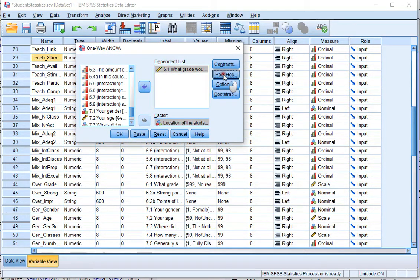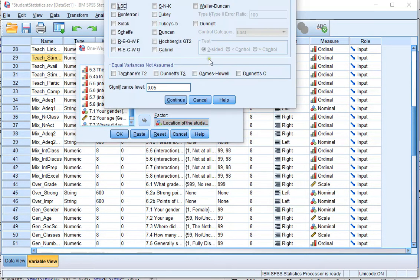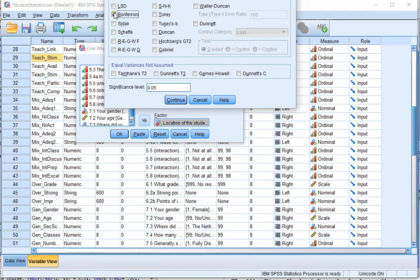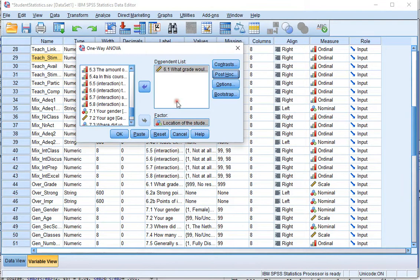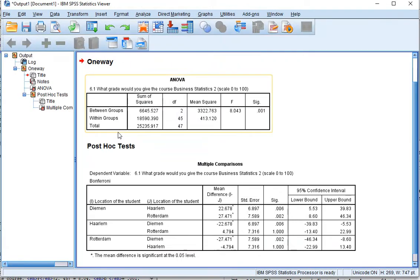Then click on Post-Hoc and make sure you select Bonferroni, unless of course you want any of the other options that SPSS has to offer. Click on Continue and click on OK.